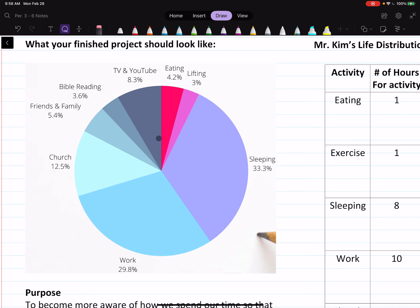So this is my life. I sleep about 33.3% of my life, which is exactly a third of my life. And then I work about 30%. And then church and all this other stuff is filling up my time. And so this brings awareness that I do spend a lot of time sleeping and a lot of time working.